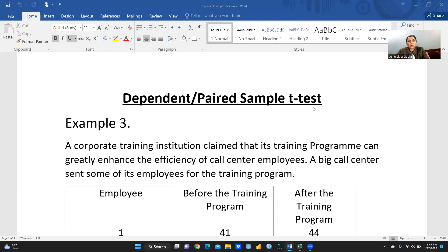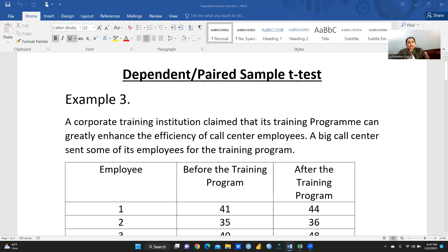Hi everyone. Let's begin the dependent paired sample t-test. Today we are going to calculate this manually. We have taken into consideration one important question: a corporate training institution claimed that its training program can greatly enhance the efficiency of call center employees. A big call center sends some of its employees for the training program, and they want to check whether this training program is effective or not.